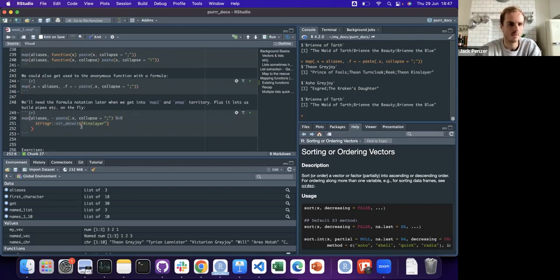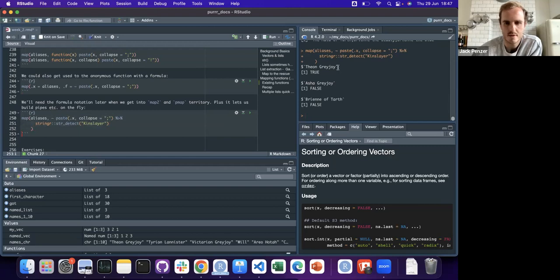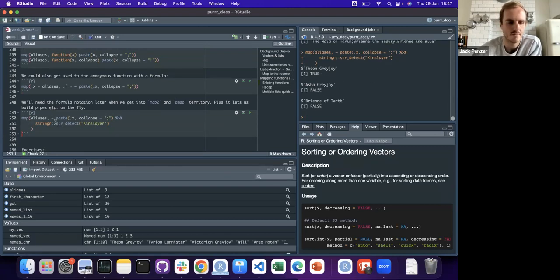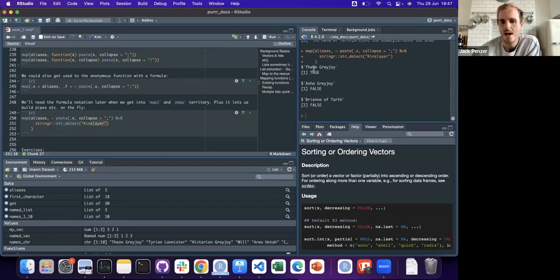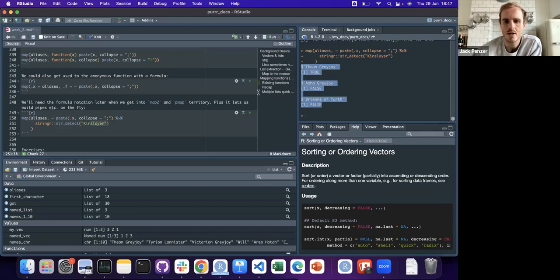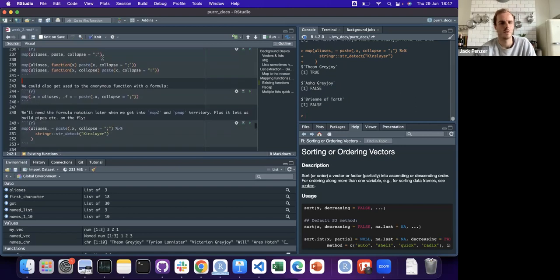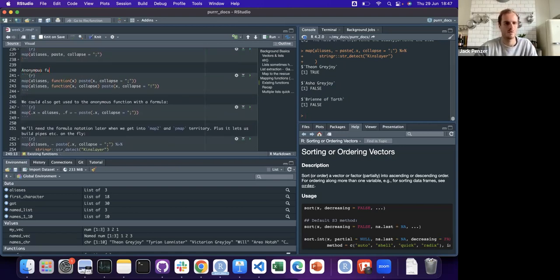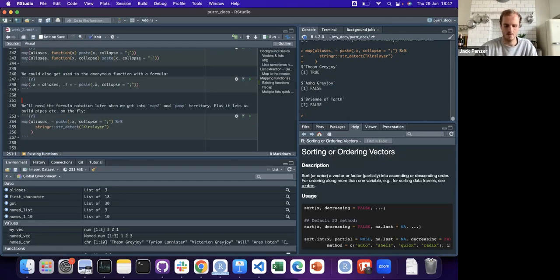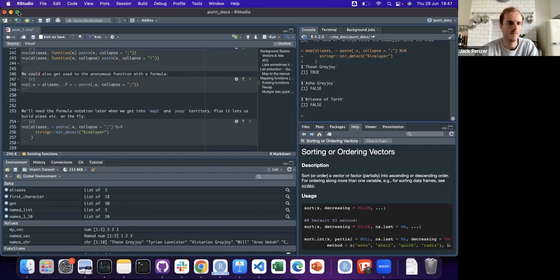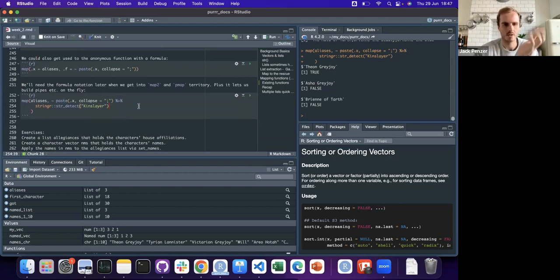One of the cool things about formula notation is it's really easy to build pipes with it - and you'll need it for map2 and pmap. Inside the tilde everything is part of .f, and we're linking multiple functions by using pipe. So we check which characters are a Kinslayer - which have 'Kinslayer' in their aliases - and we return TRUE or FALSE. For Theon Greyjoy that's TRUE, Asher Greyjoy FALSE, Brienne of Tarth FALSE.